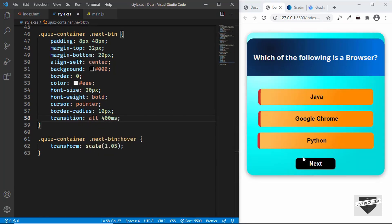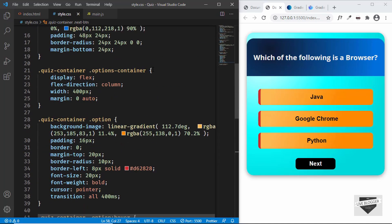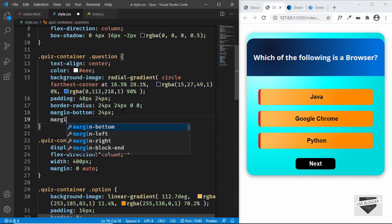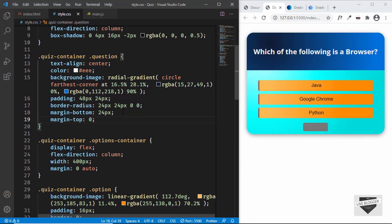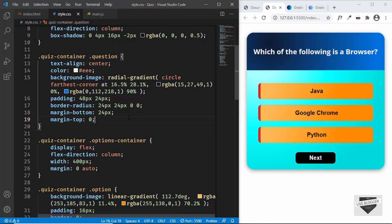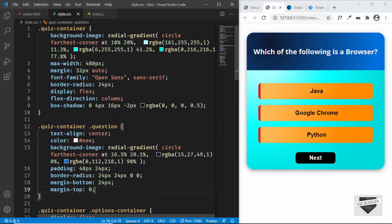Everything is working. We have a margin-top on the question so let's go ahead and set margin-top to zero. The design of the main area is now complete. That's basically it for this video — we will continue designing in the next video. If you have any doubts you can ask in the comments, and if you like this video please click the like button and subscribe for the latest updates. Thanks for watching, have a nice day.